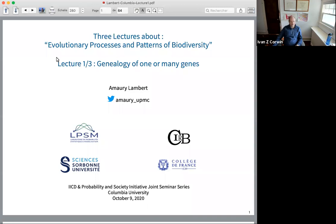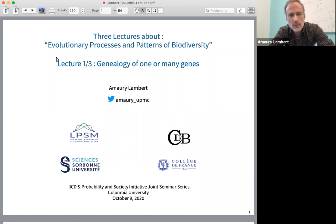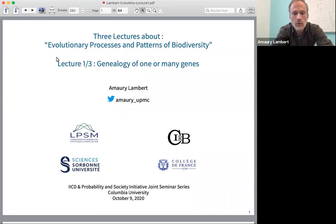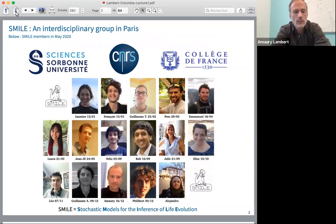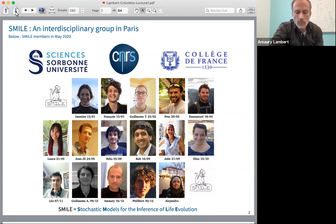With that, let me pass this off to Amaray, who will start the first of his lectures. Thank you very much, Ivan. The title of this series of three lectures is Evolutionary Processes and Patterns of Biodiversity. Today I will talk about the genealogy of one gene — how can we model that, and why is it important for predicting diversity, and also how models can compare the genealogies of several genes. I'm a professor at Sorbonne University but also have a research group at Collège de France called SMILE — Stochastic Models for the Influence of Life Evolution — started nine years ago. I will mainly talk about works done in collaboration with very talented people I've had the luck to collaborate with during these years.